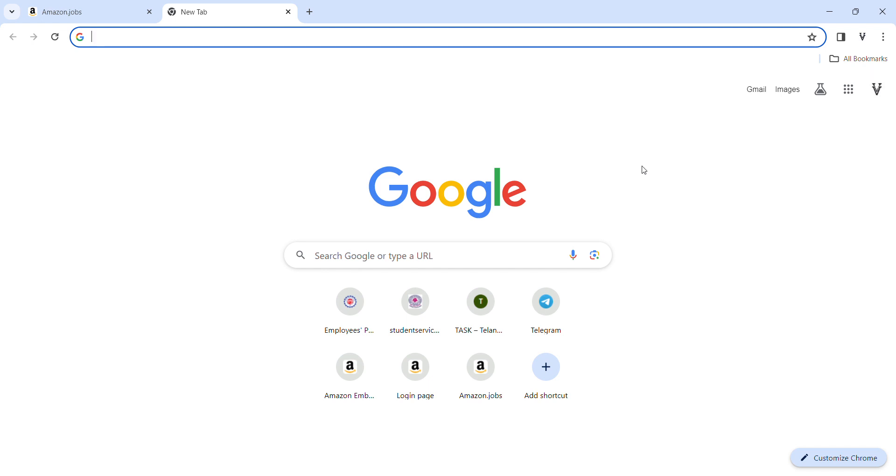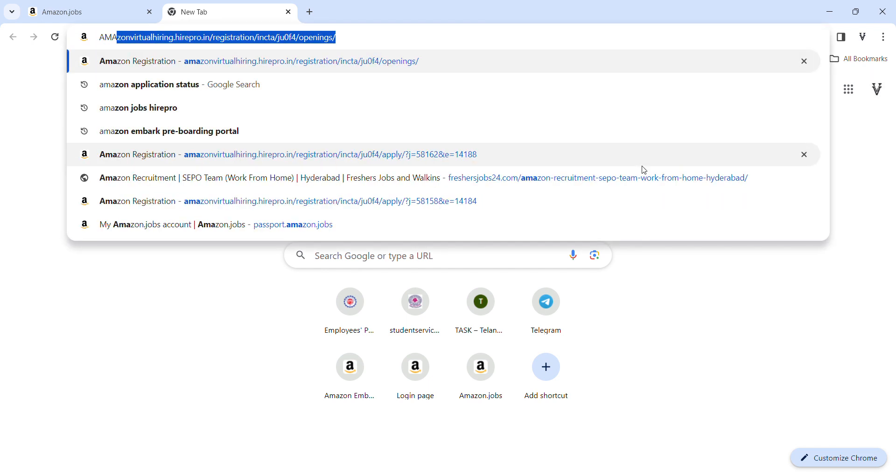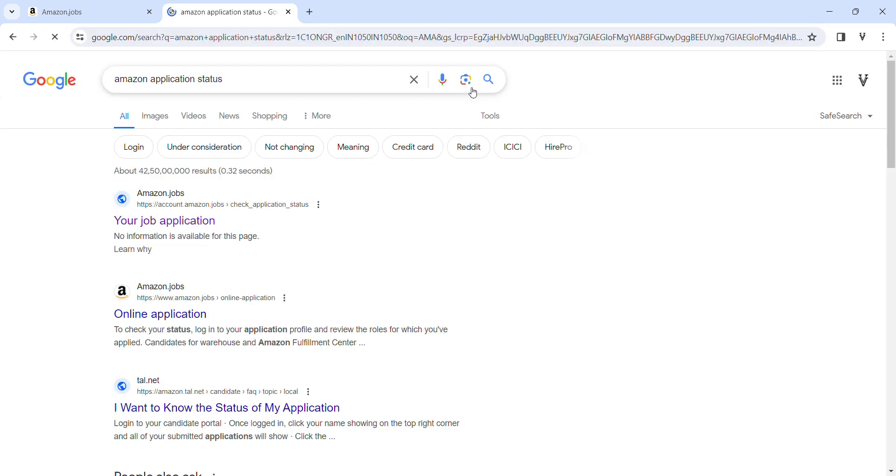First, we will search on Amazon application status. We will click the first link to your job application, and we will click on it.